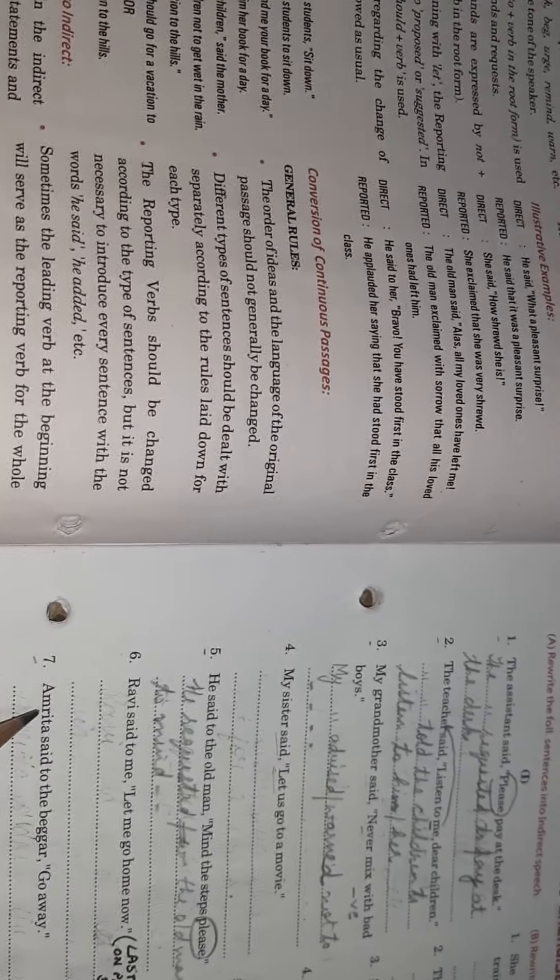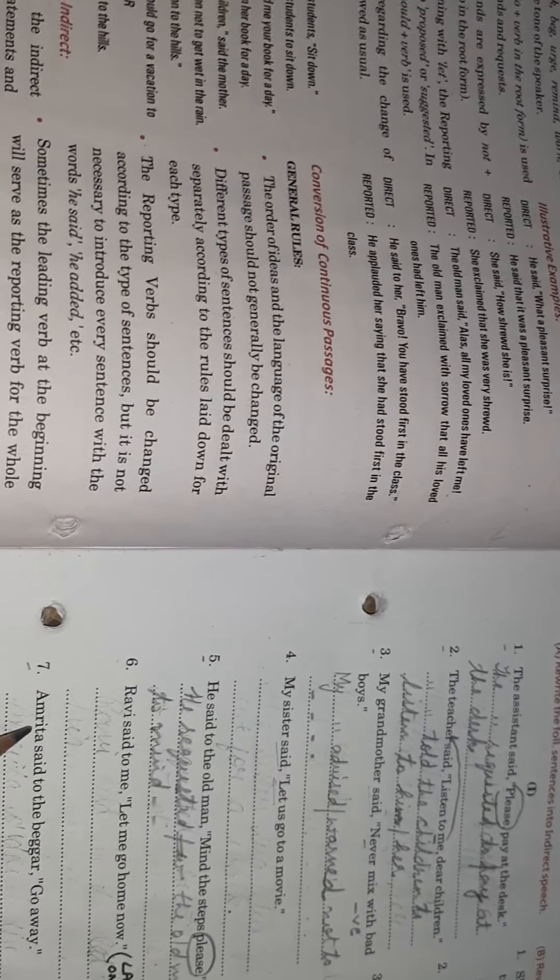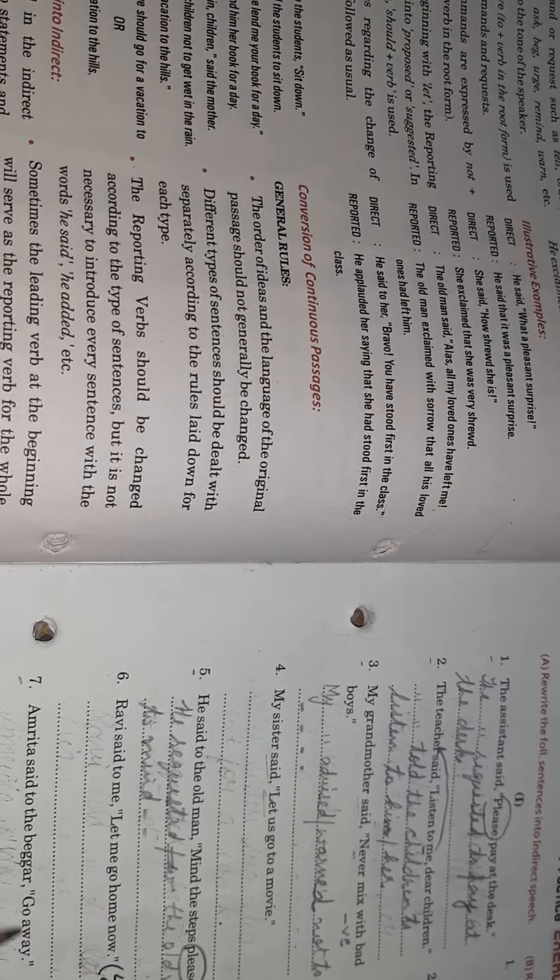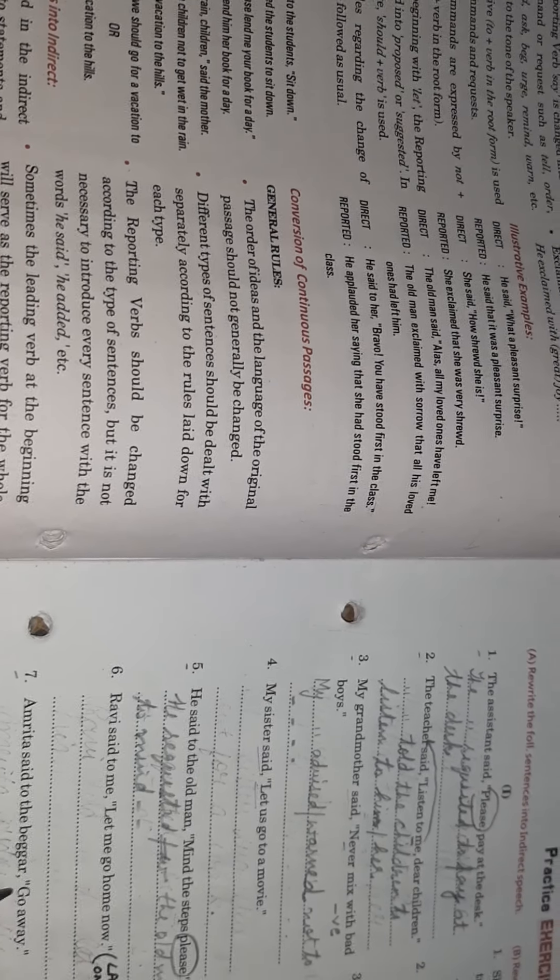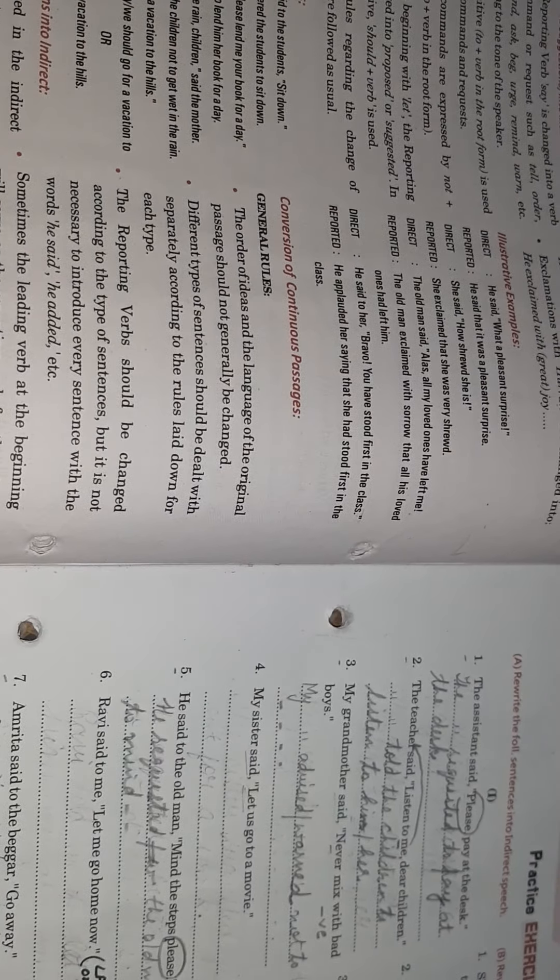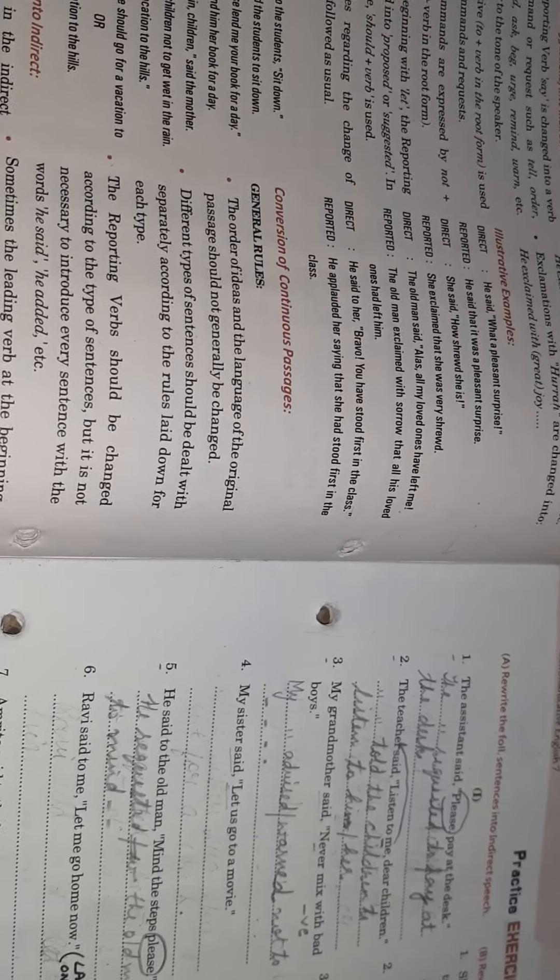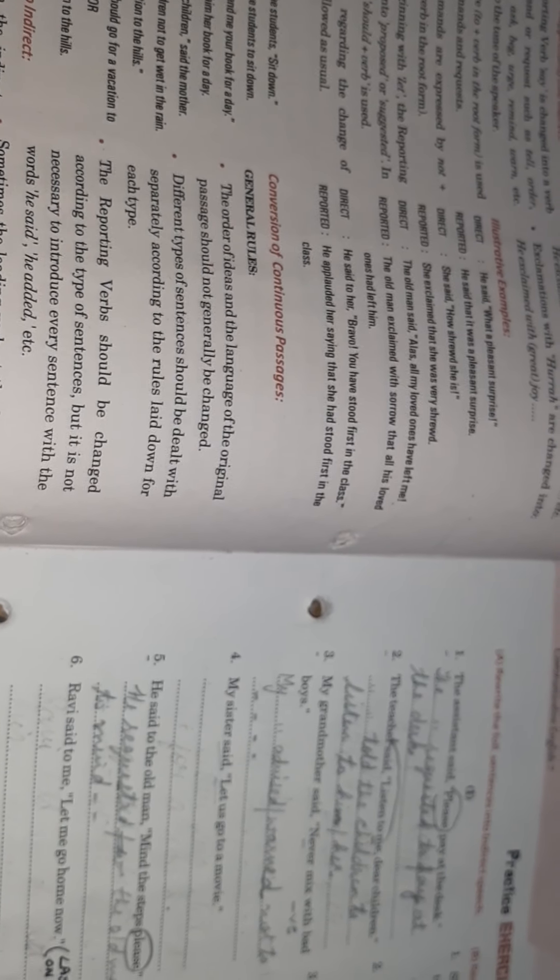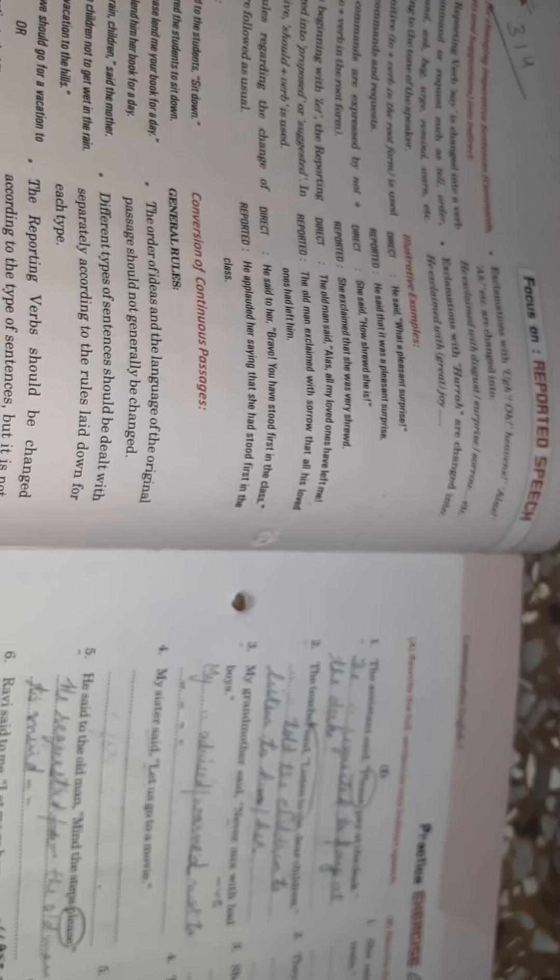Next comes question number seven. Amrita said to the beggar, go away. Now while saying this, Amrita's mood may be annoyed. So we will go accordingly. Amrita - in case children, you are not aware of the mood or the tone of the speaker, you just go with the word told and it is safe to use. It will not be marked wrong. So Amrita ordered - I am taking it that Amrita is annoyed. So Amrita ordered the beggar, as it is a positive or assertive sentence, so it will be V1, to plus V1, to go away.